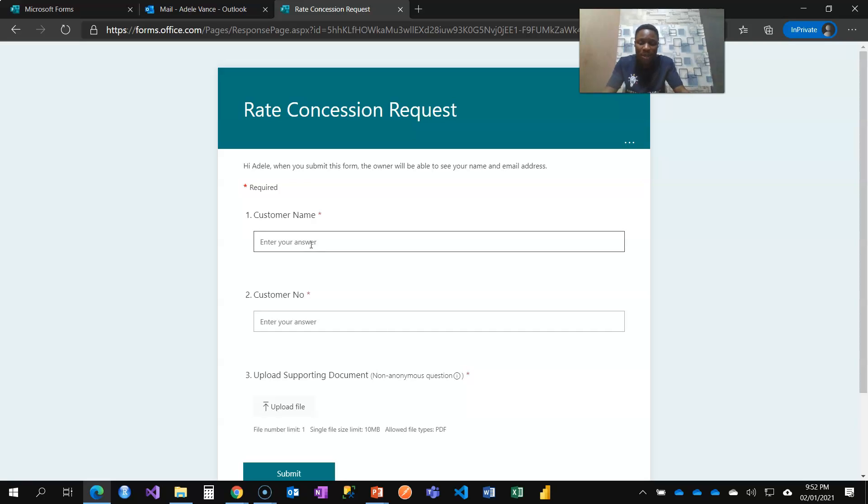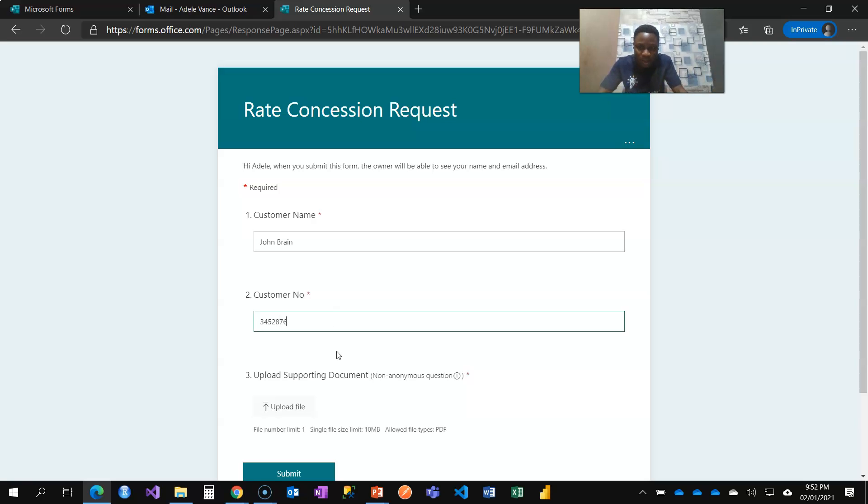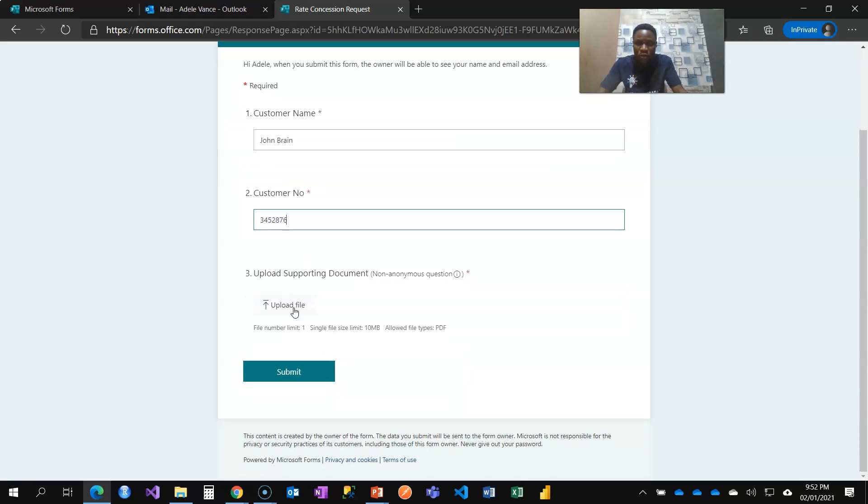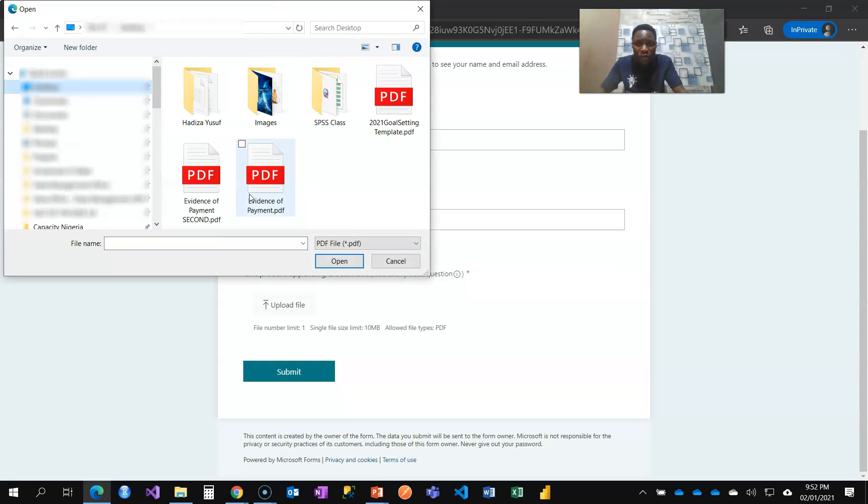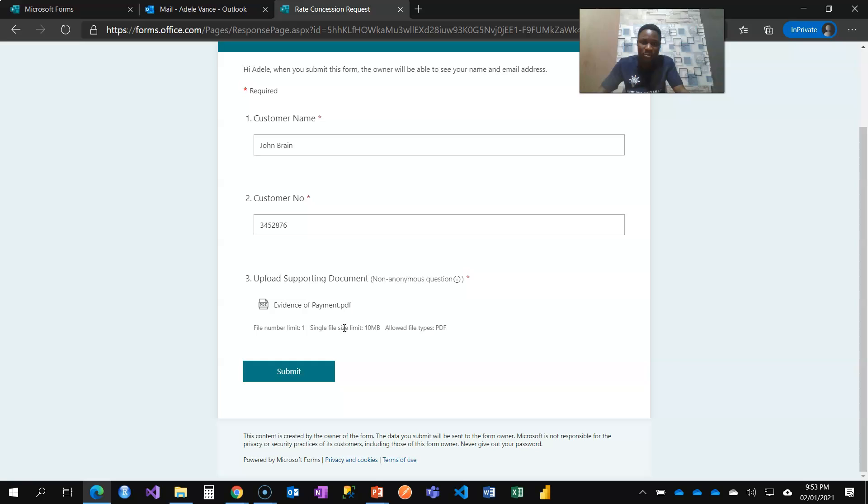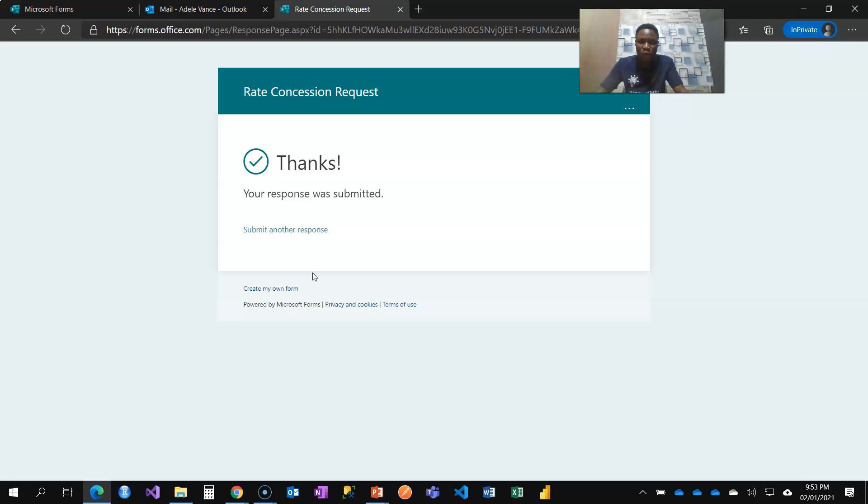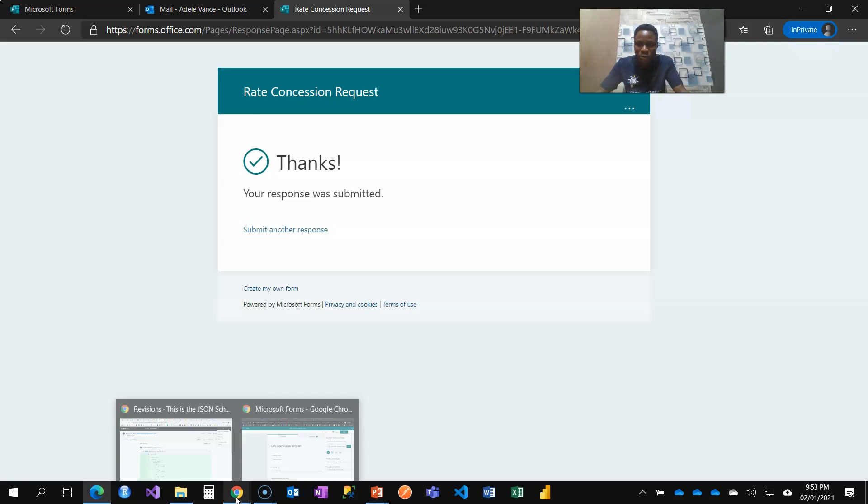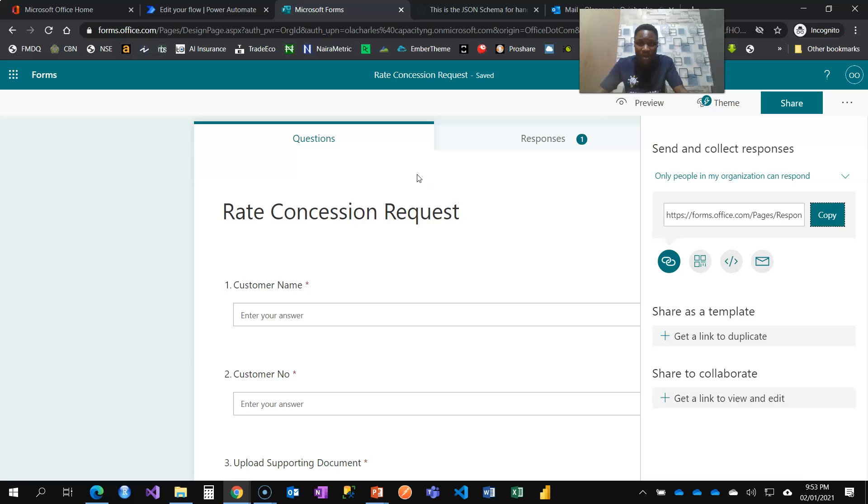So for customer name, we are requesting for John Brain and the customer number 3-4-5-7-4-8-6. Now to upload supporting document, which should be PDF. I'm going to use evidence of payment. The evidence of payment gets uploaded and I'm going to click on submit.